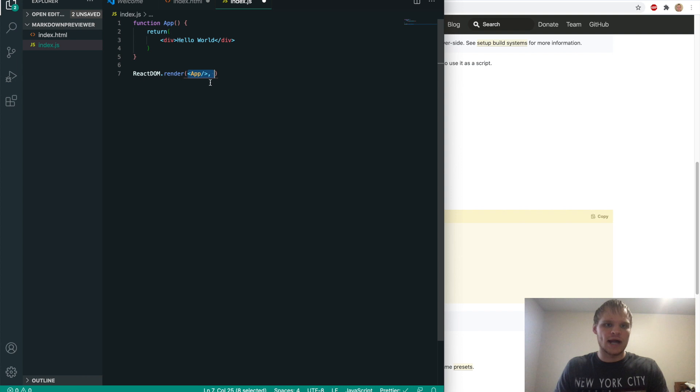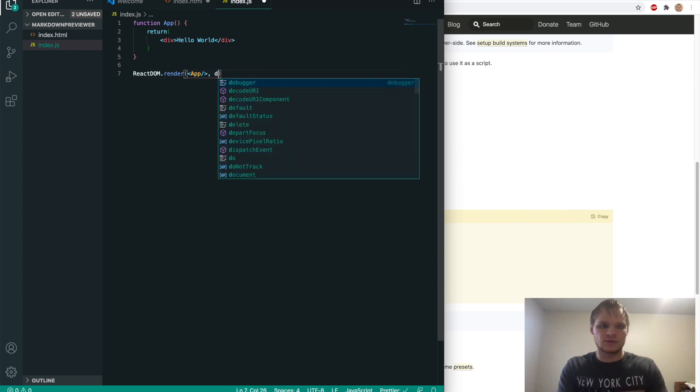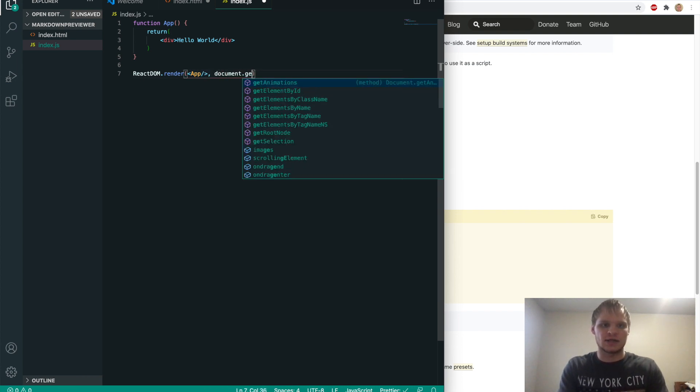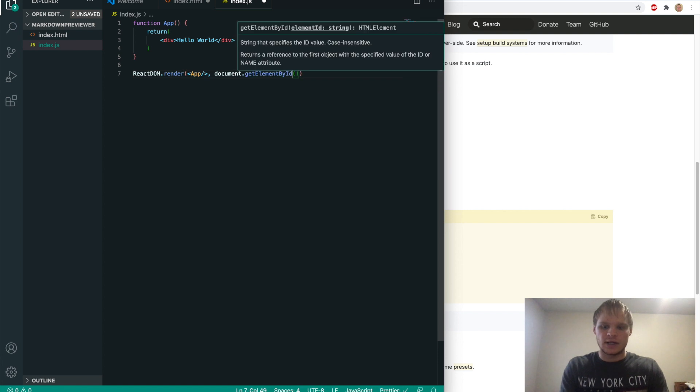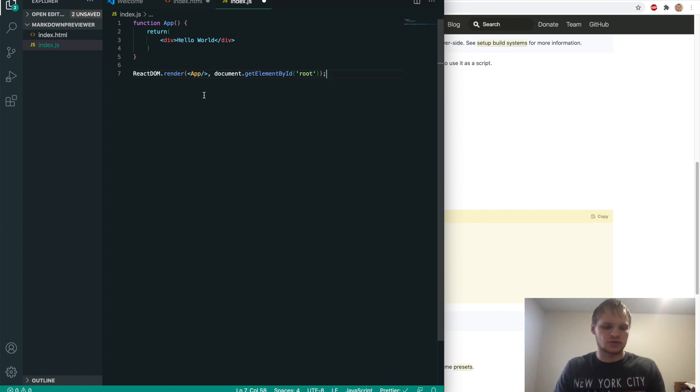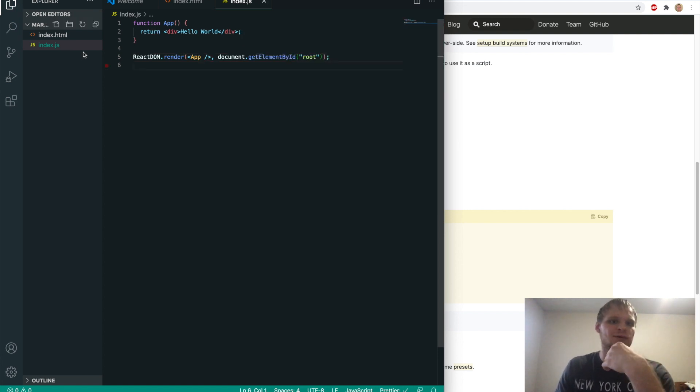So we'll do div with an ID of root. So now our app thing is going to go to the root. So we'll grab it by doing document dot get element by ID. And we'll grab the root ID. And there we go. That should have worked for that.